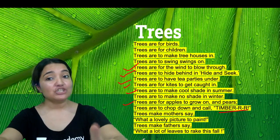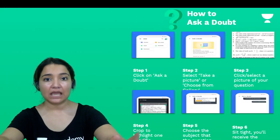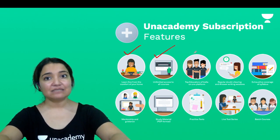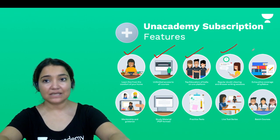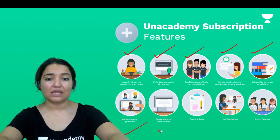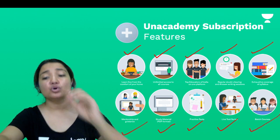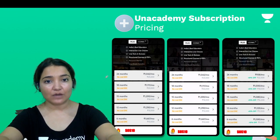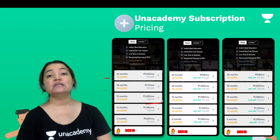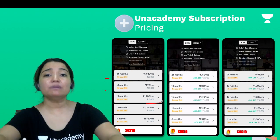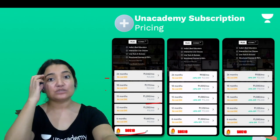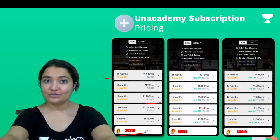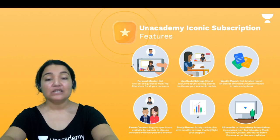If you want more details about this poem, buy an Anacademy Plus subscription. The features include: learning at home, access to all courses, top educators, regular doubt-clearing sessions, syllabus coverage, mentorship and guidance programs, study material, practice tests, live tests, and batch courses. The pricing is: 24 months for ₹25,000; 18 months for ₹20,000; 15 months for ₹18,000 — and so on depending on how many months you subscribe. Use my code SOS10 to get a flat 10% discount on your purchase. You can also pay per month at no extra cost.